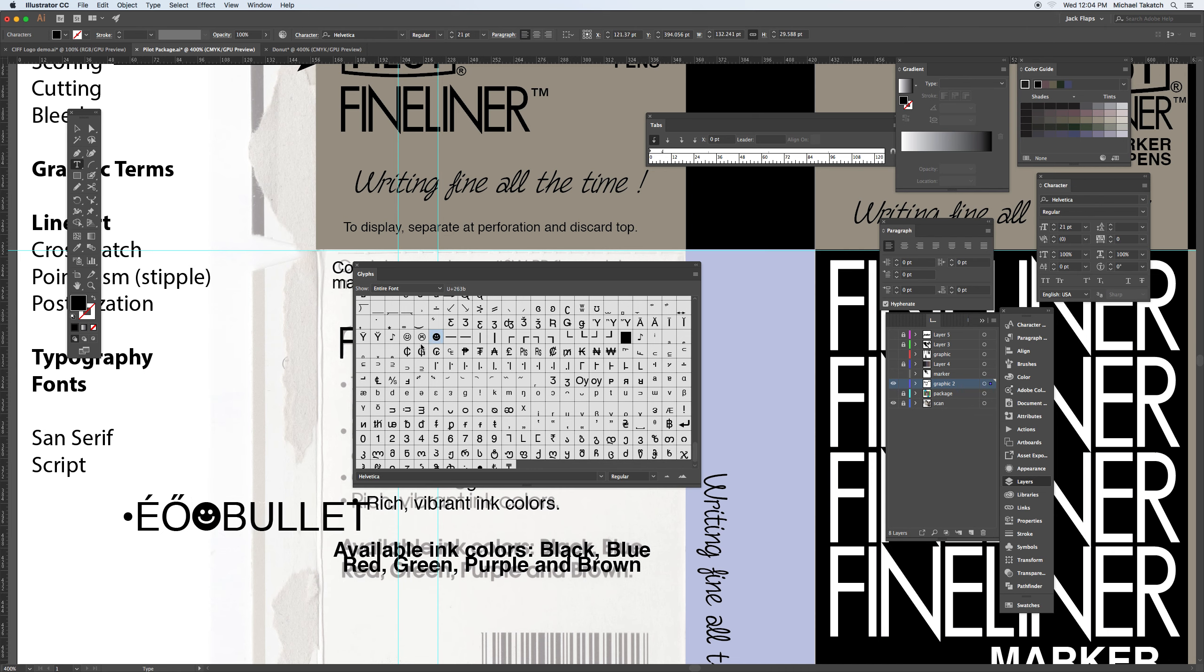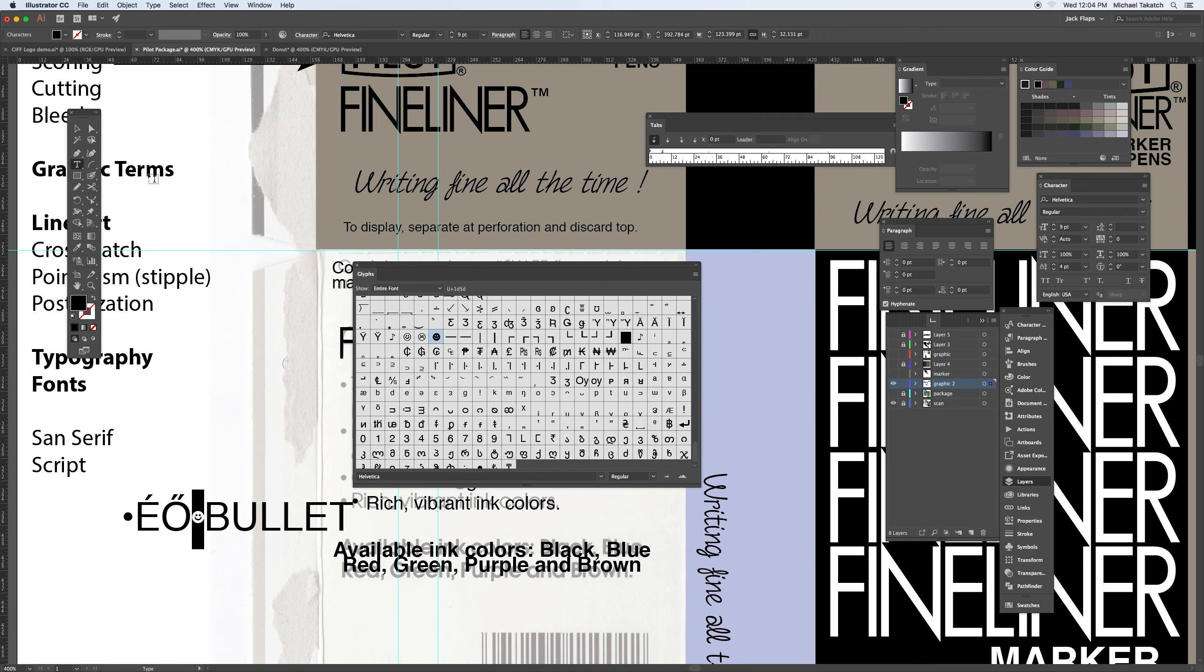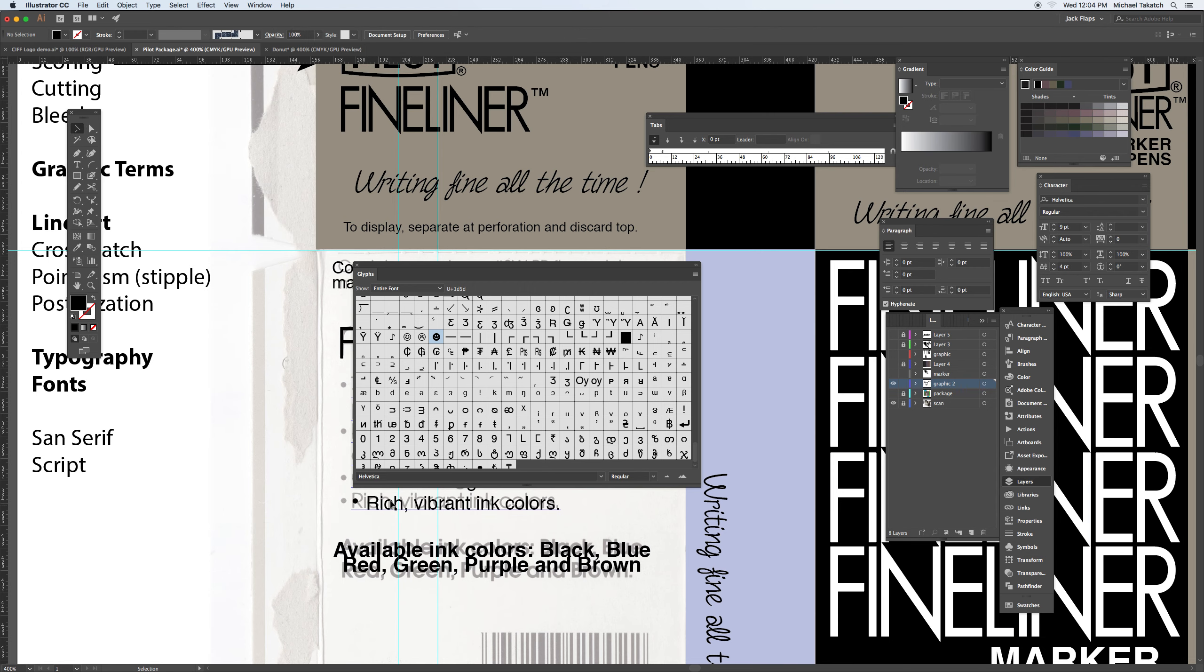And you can get this from just about any of the fonts that have it. And once it's highlighted, you can take that piece. You can then go to the character panel and take the point size and reduce it down. You'll also have the option to use the baseline shift to create that.